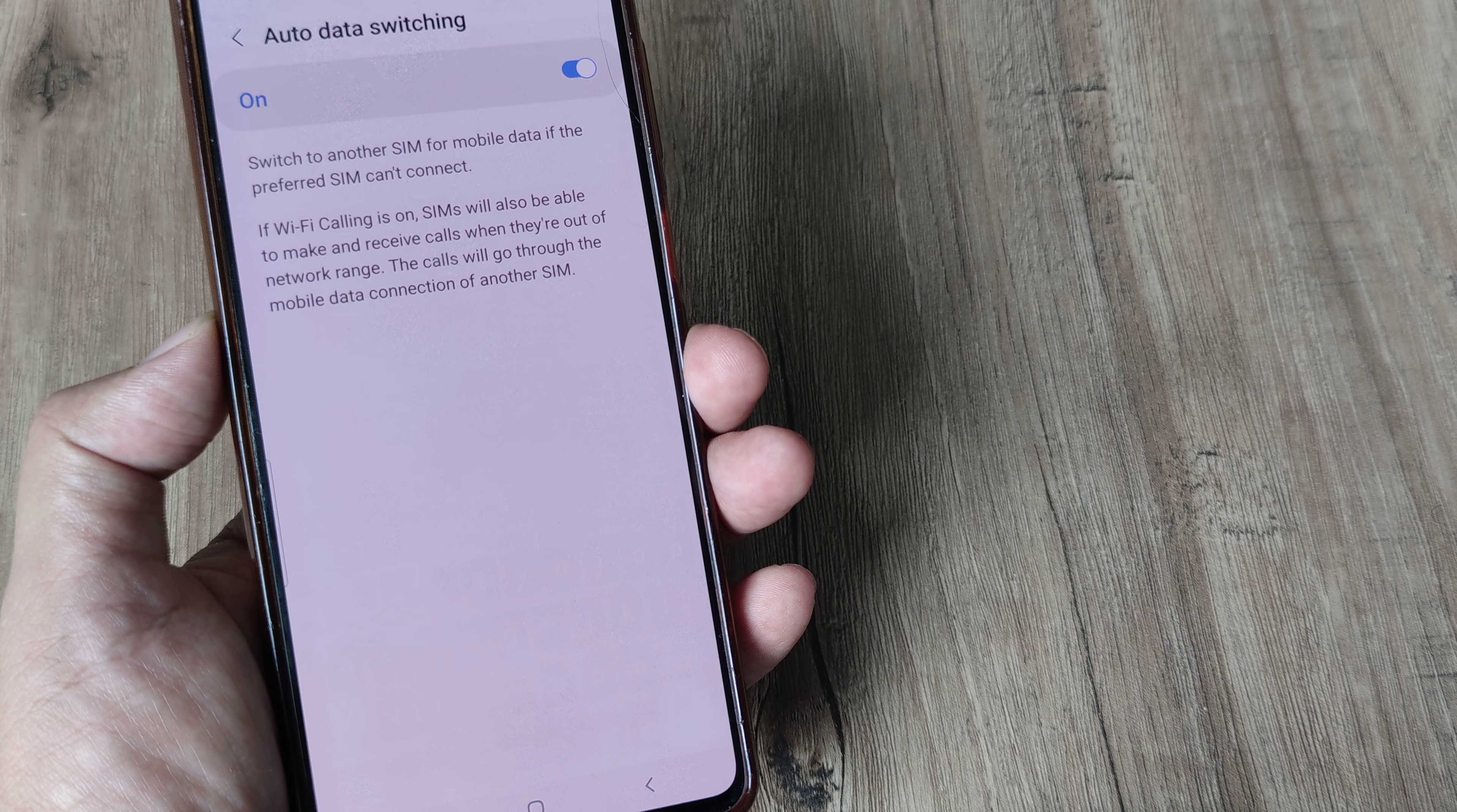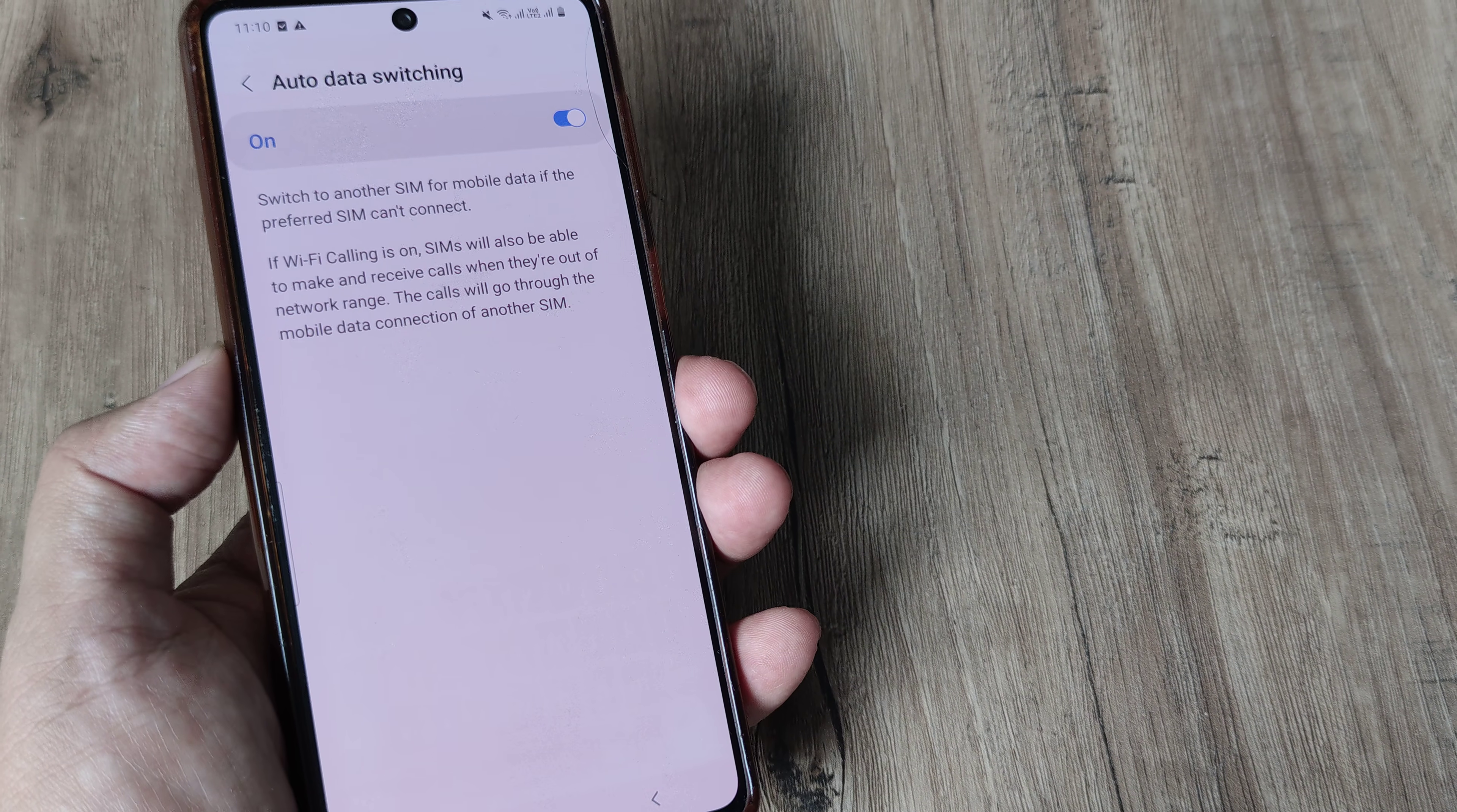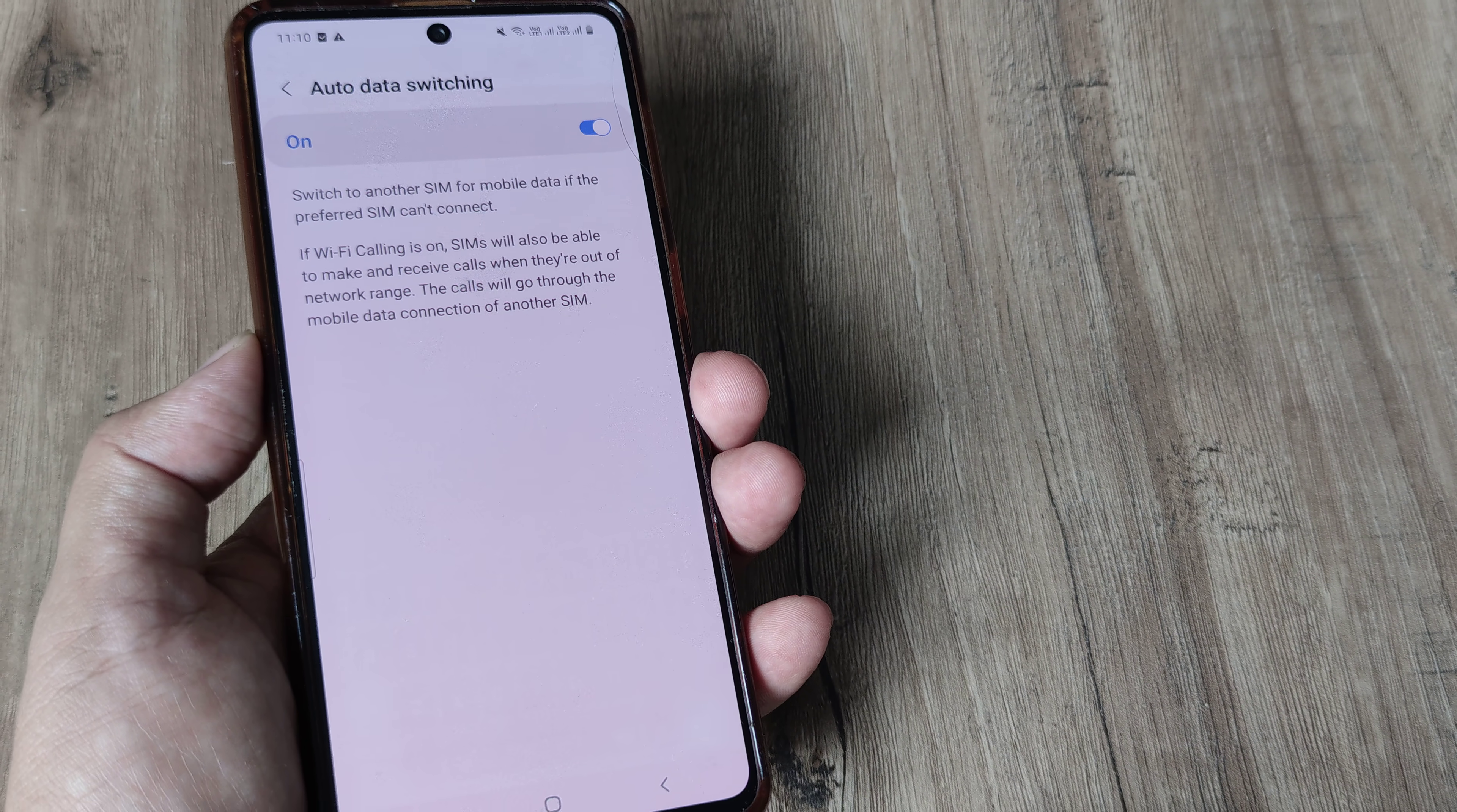Switch to another sim for mobile data if the preferred sim can't connect. So I hope this is helpful because many times what we observe is we have selected a certain sim for mobile data and there are network issues.